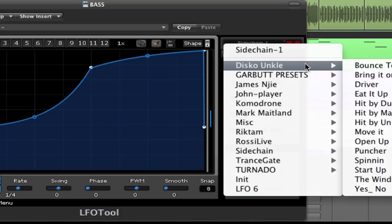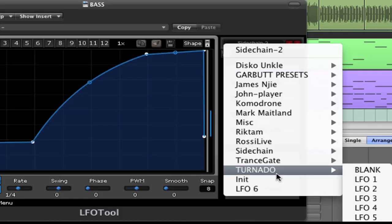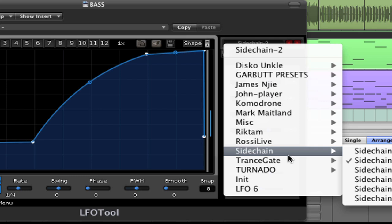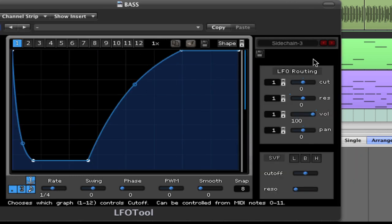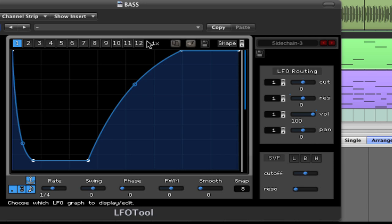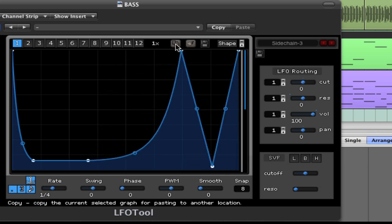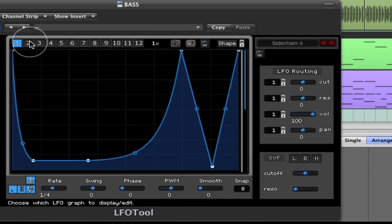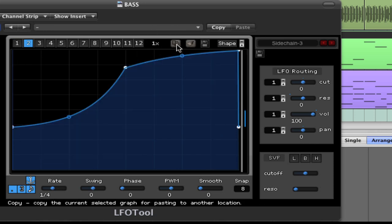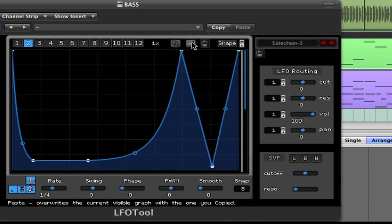LFO tool comes loaded with presets. This folder here provides some examples of the sidechain pumping effect that you heard. Each preset loads up 12 different patterns. All these patterns are editable, curvature, adding points. You can copy a pattern and save it into another location.